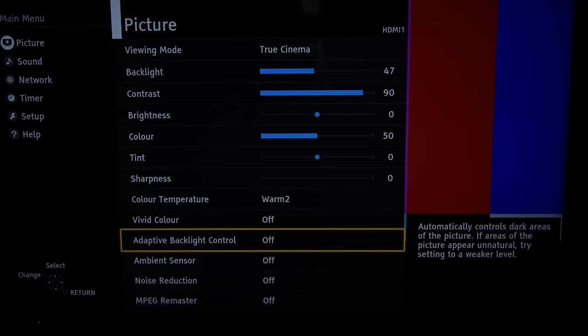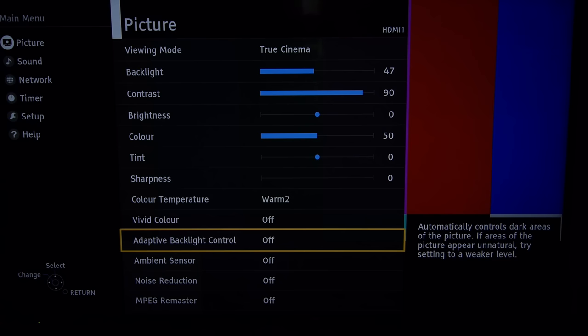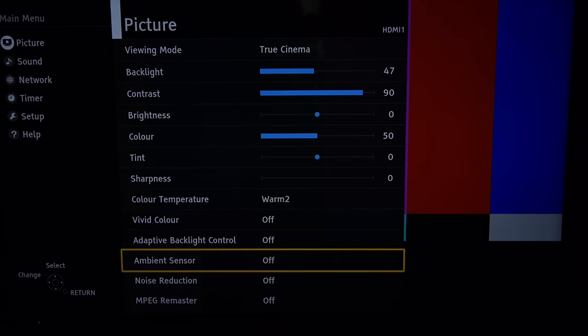Adaptive backlight control which controls the dimming system in the DX600 which isn't particularly good. Well it's poor to be quite honest. It's a global dimming system and just darkens the whole image until it eventually crushes all the detail out of it. So that's off.